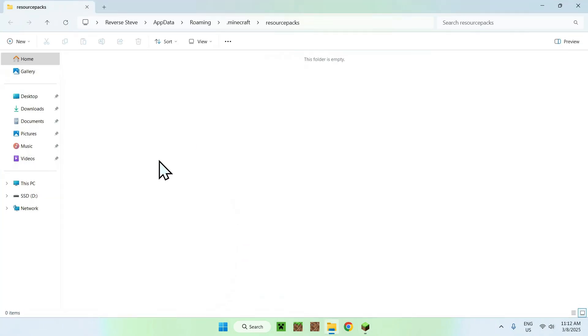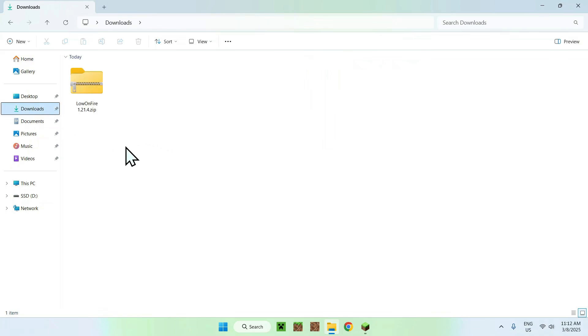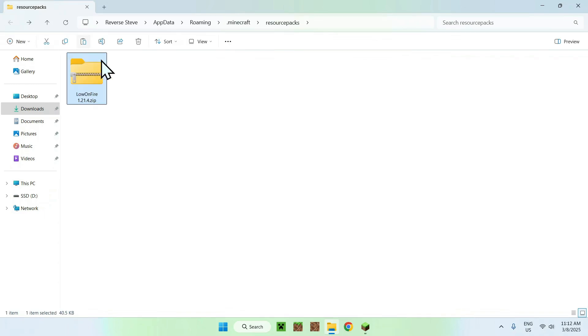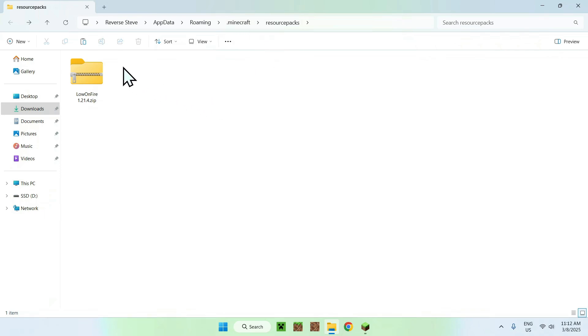Now all you want to do is go to your Downloads folder. You want to select and copy Low on Fire. Then go to the top left arrow to go back to the resourcepacks folder and click Paste. Here we've copied into the Minecraft resource packs folder our Low on Fire resource pack.